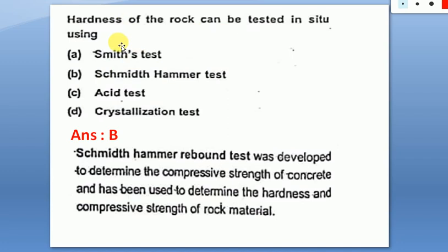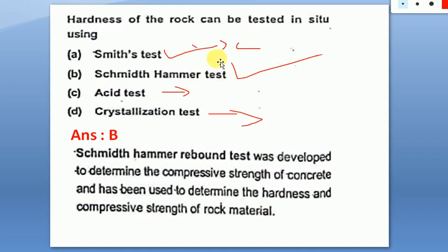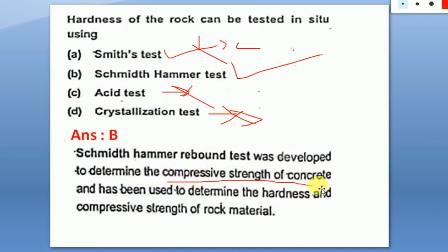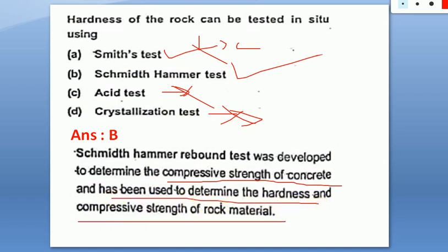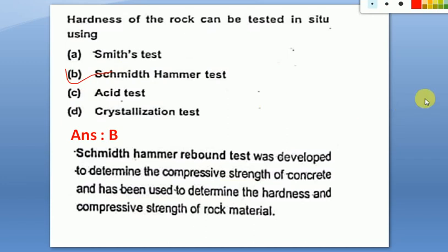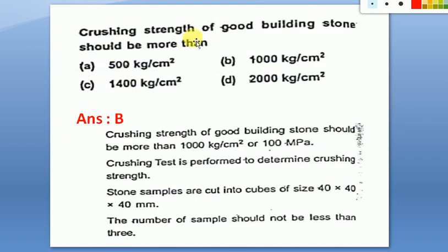Hardness of rock can be tested in situ using the Schmidt (Sclerometer) hammer test. Smith test is for chemical/acid testing, and crystallization test is different. The Schmidt hammer rebound test was originally developed to determine compressive strength of concrete, but it can also be used to determine the hardness and compressive strength of rock material. The answer is Schmidt hammer test.